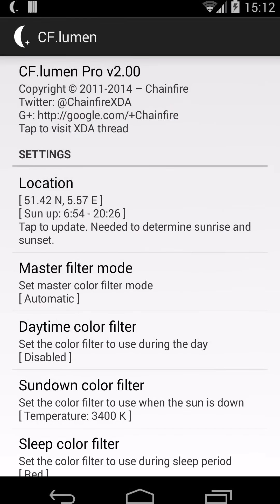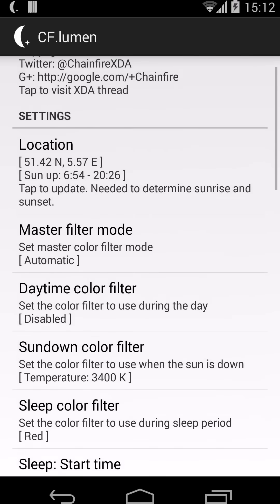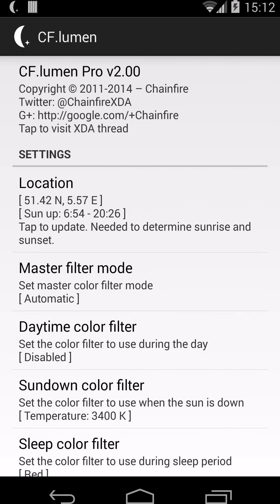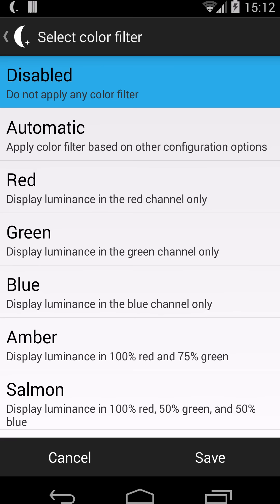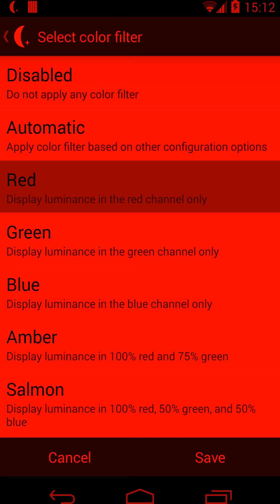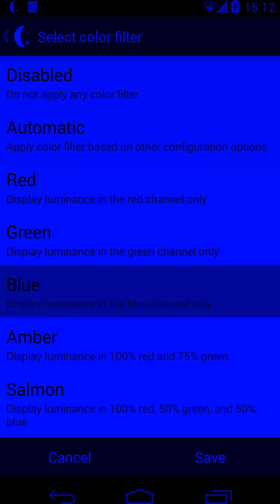Now all the other options become available. First there is the master filter mode. This one is important because all the automatic magic only happens when this is set to automatic. You can disable everything, or you can override — you can set it to always display as a red filter, for example, or green, or blue, etc.